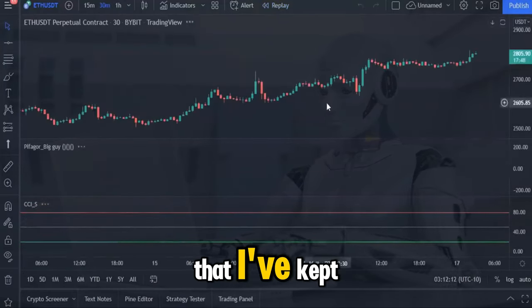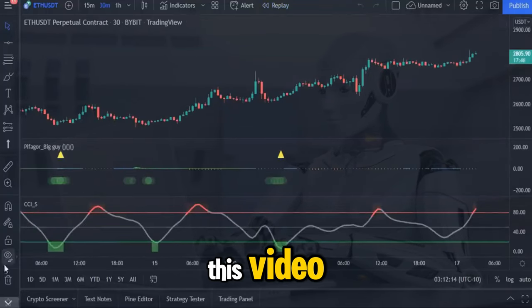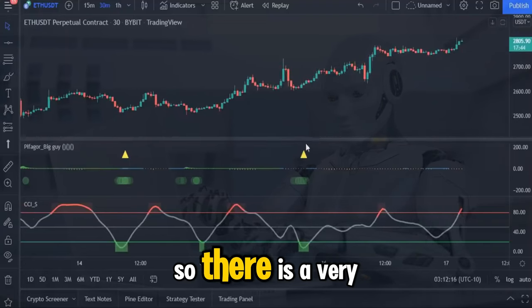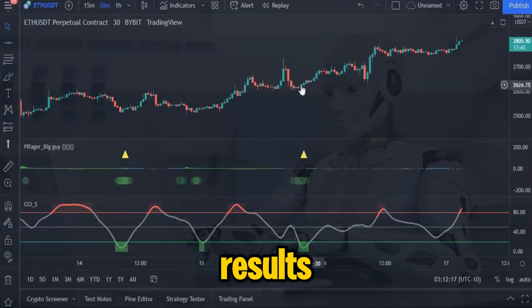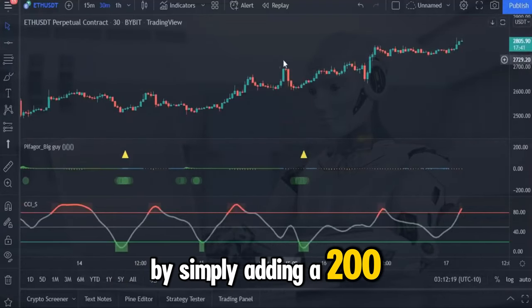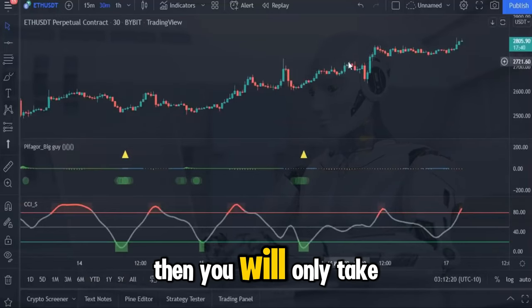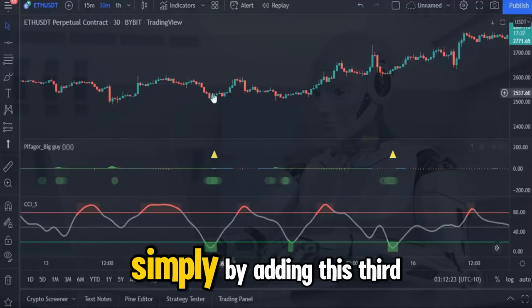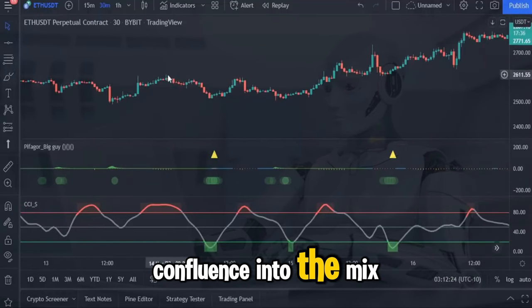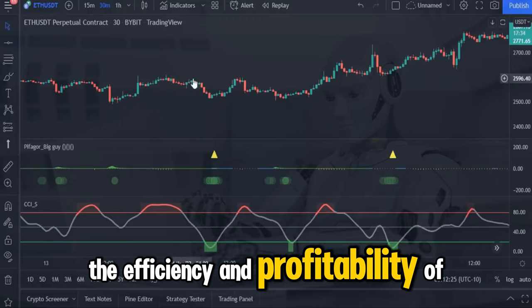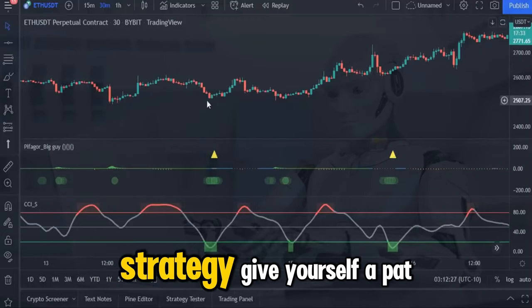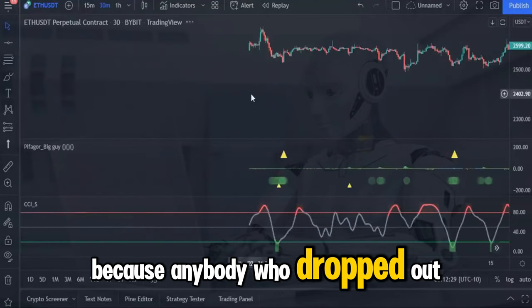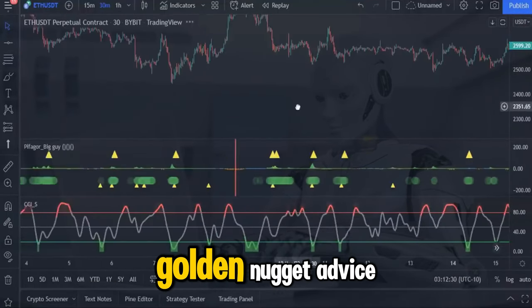Here is a secret that I've kept right until the end of this video. As you can see this strategy focuses on long positions only, so there is a very powerful way to maximize the results. By simply adding a 200-period exponential moving average to your charts, you will only take a signal if price action is trading above the moving average. Simply adding this third confluence into the mix will skyrocket the efficiency and profitability of the big guy strategy. Give yourself a pat on the back if you got to this part of the video, because anybody who dropped out midway through would have missed out on that golden nugget advice.